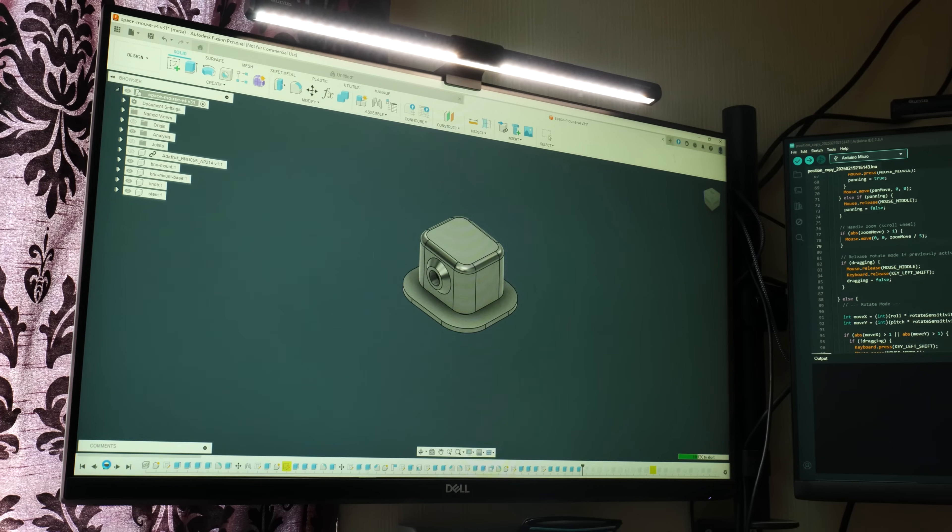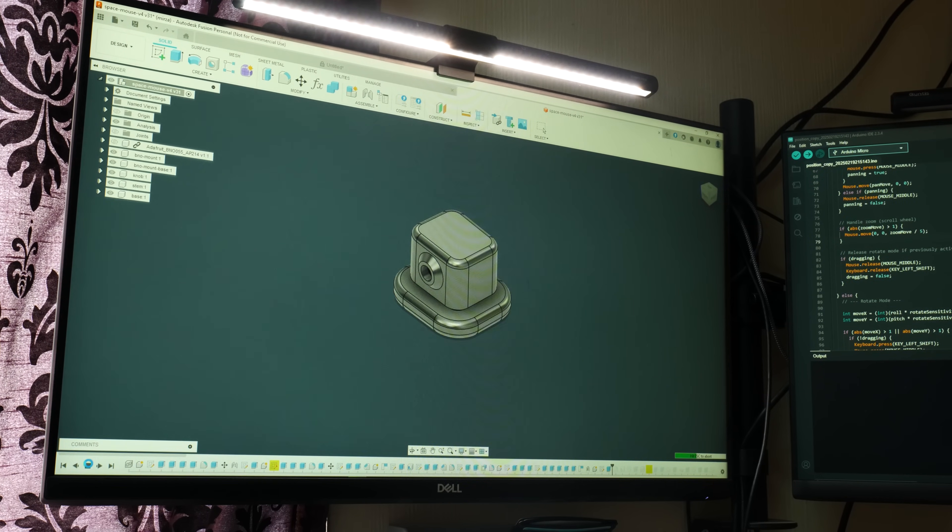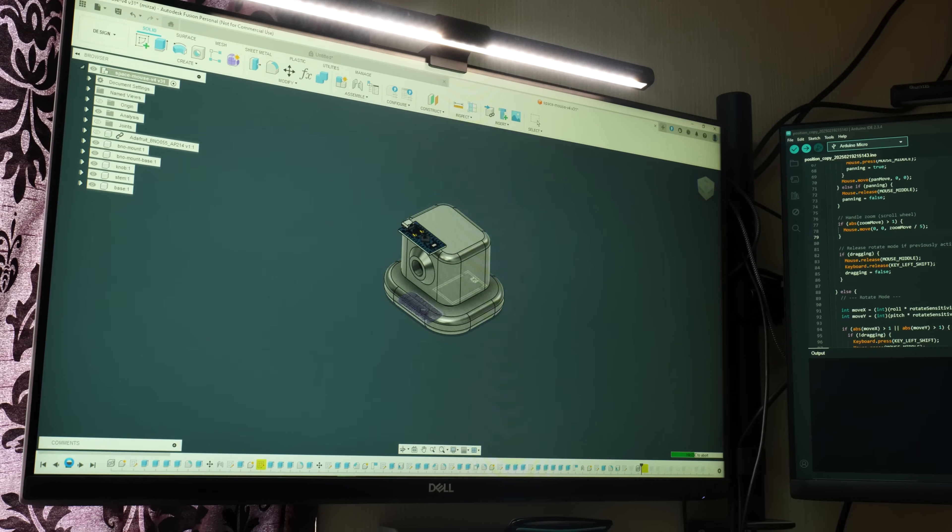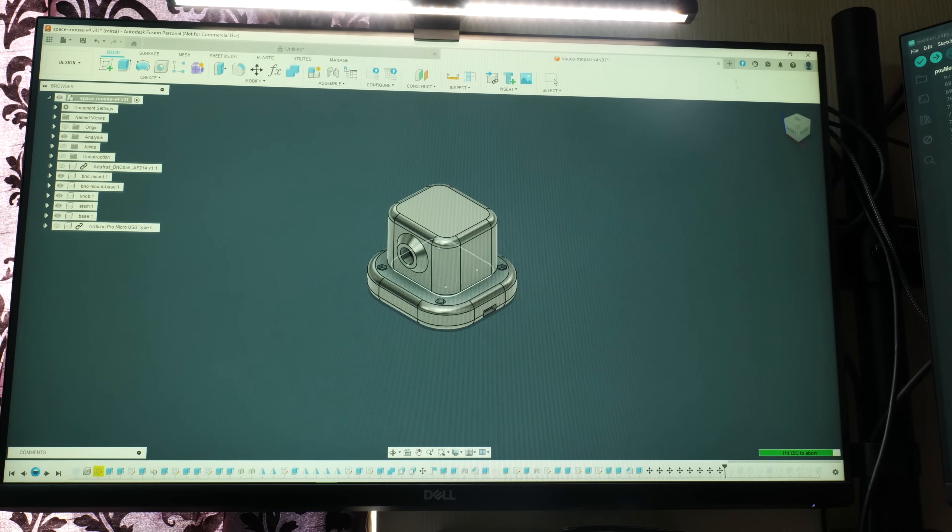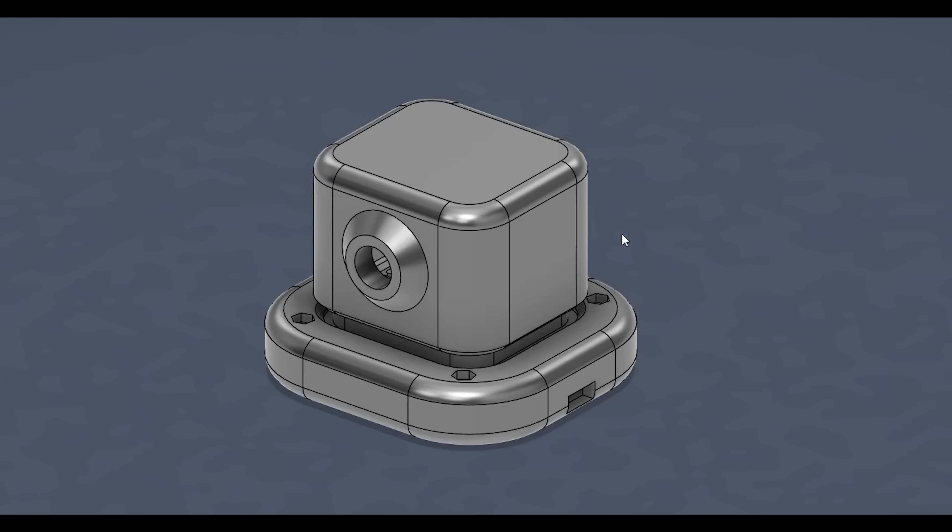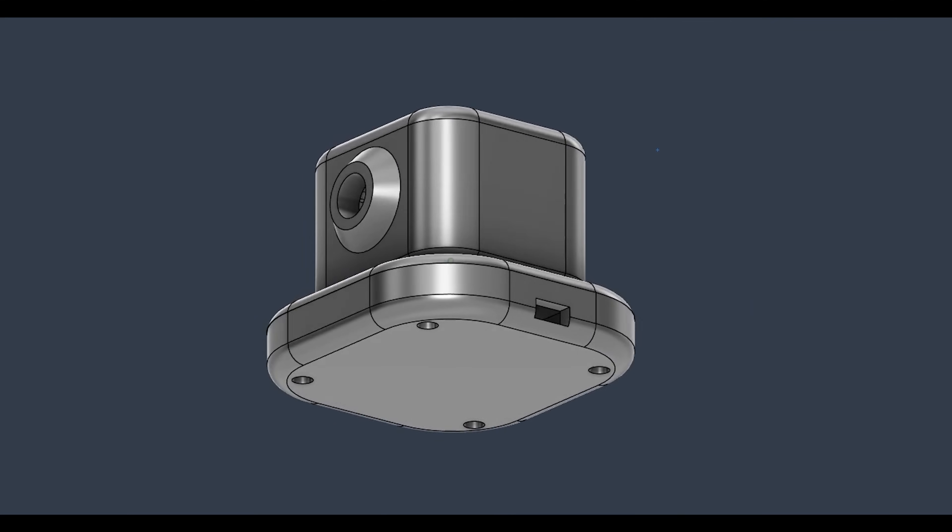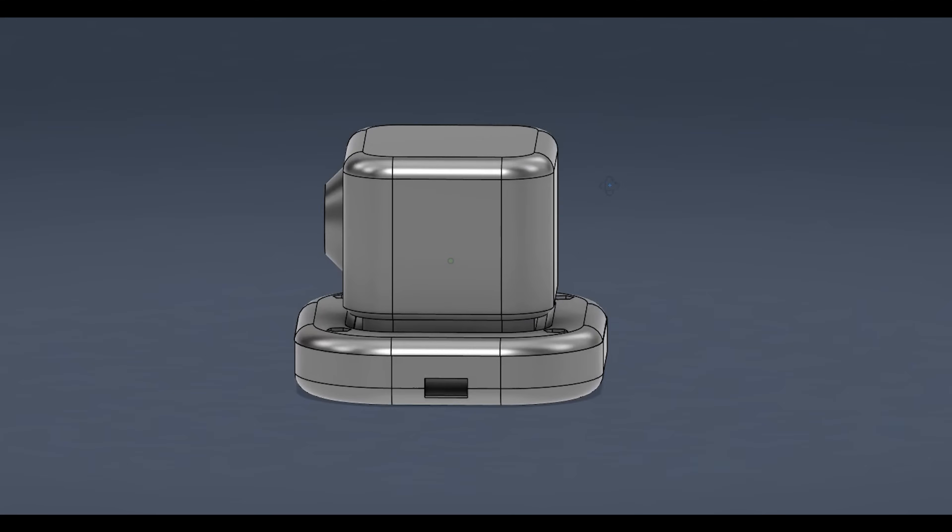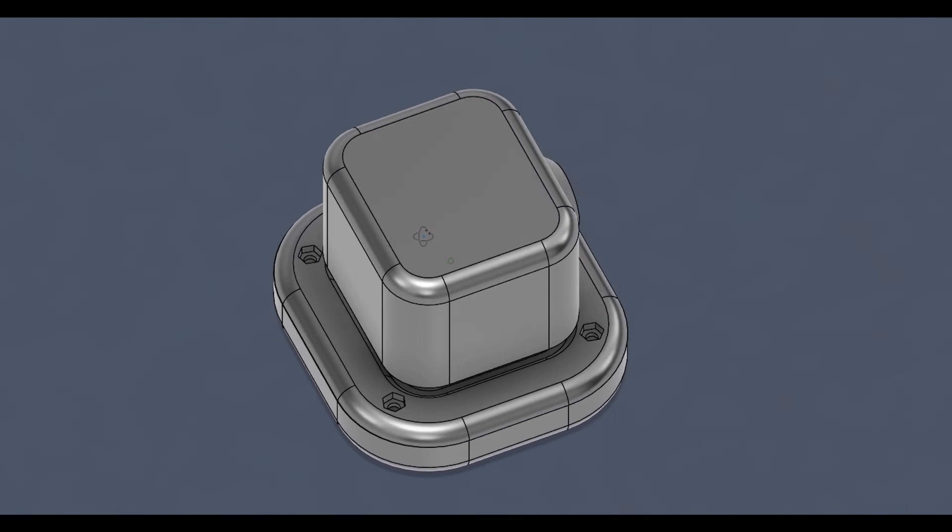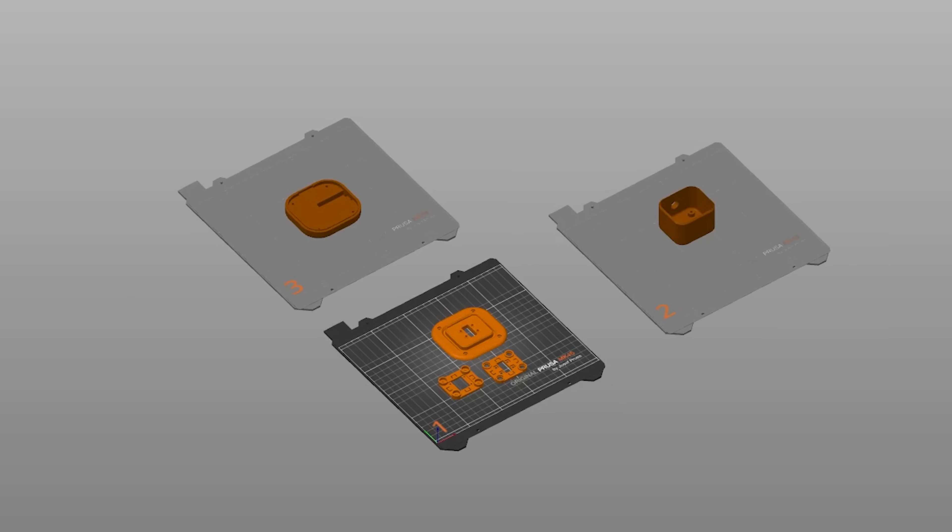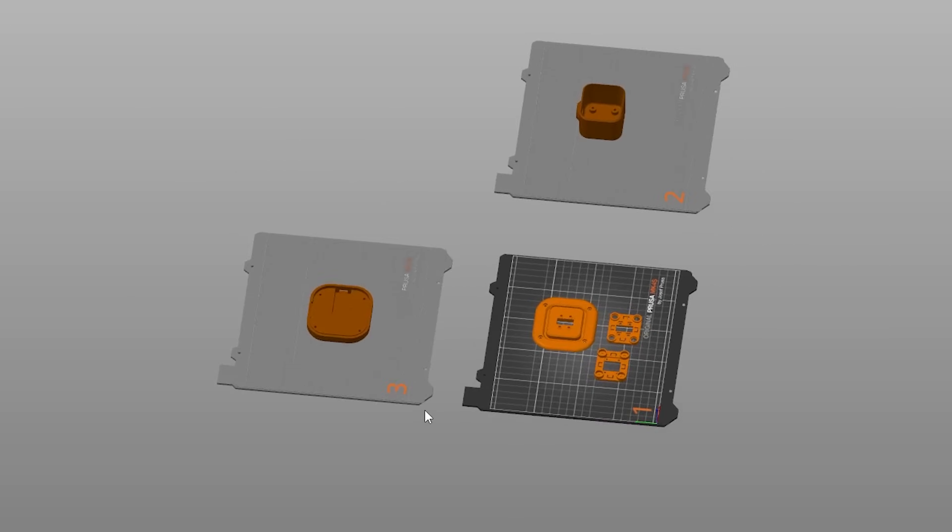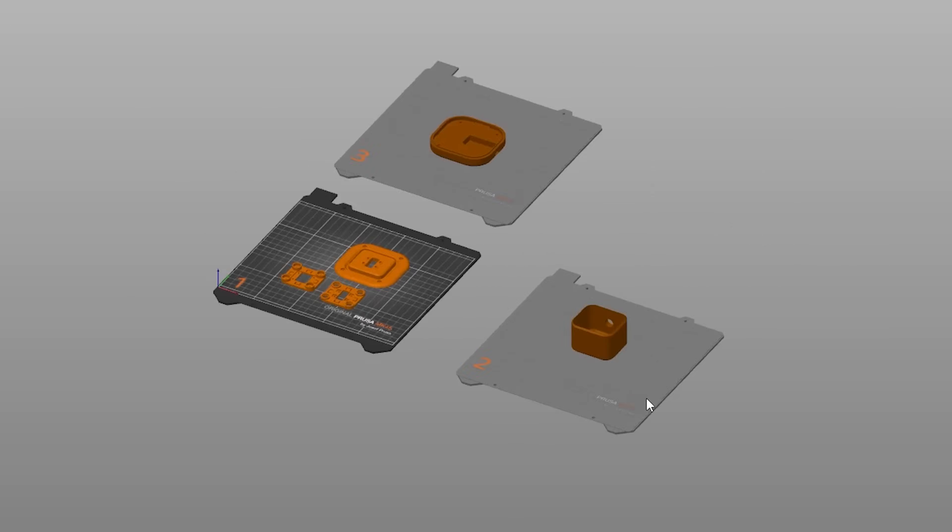The next step then was to go back into Fusion and make a case or an enclosure for this that both looked good and felt comfortable to use. This was the final design, and I'll have links to all my 3D print files in the description below. Once the model was ready, it was time to get everything sliced and ready for printing.